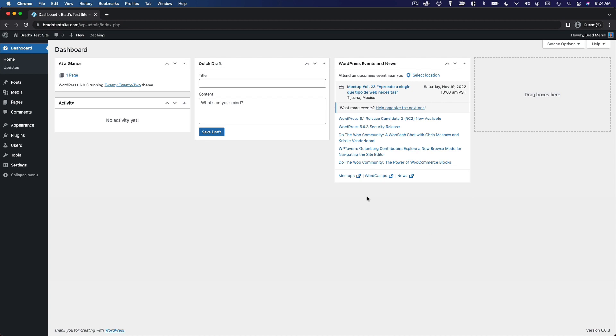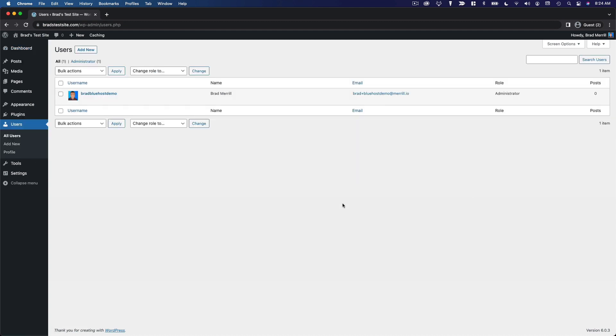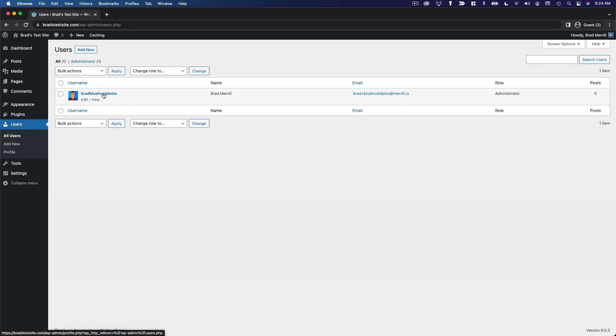We're going to go over to the users menu and click on all users. Once again, very familiar design here, the same table that we've seen time and time again. You can see we've got one user on this website and it's me. We've got my username here, my name, email address, my user role, which we'll talk about momentarily, and the number of posts that I've authored.